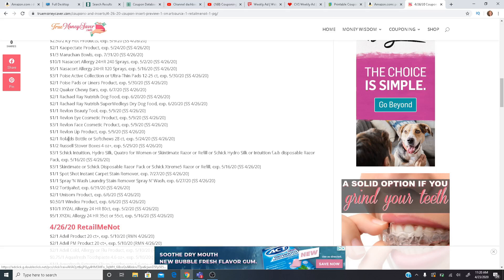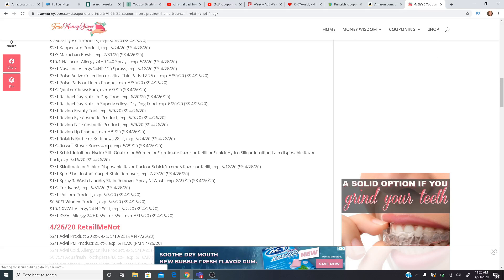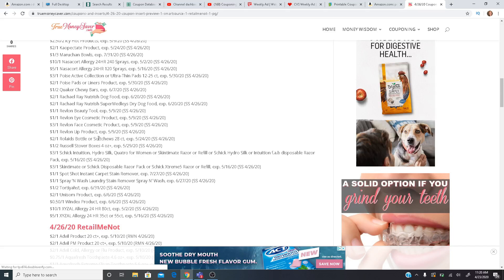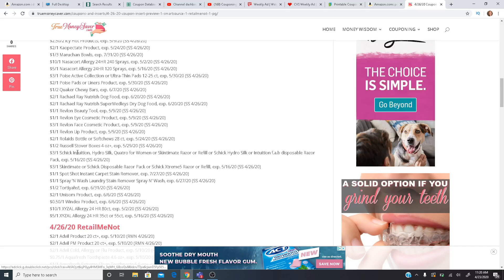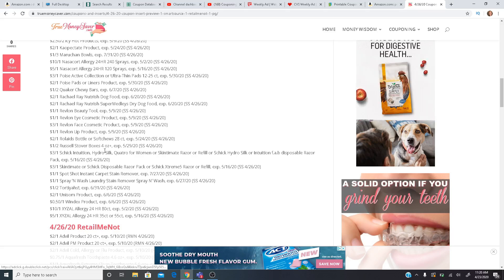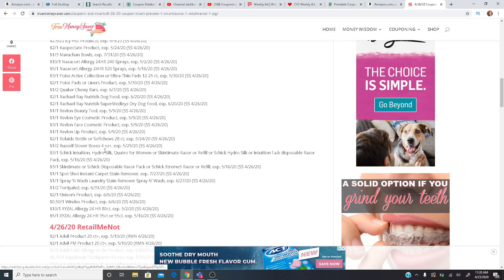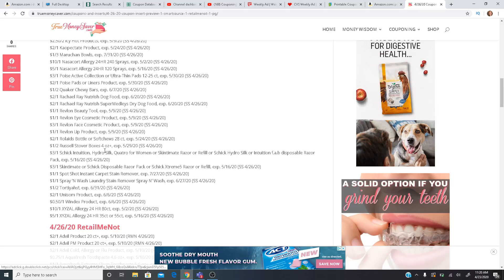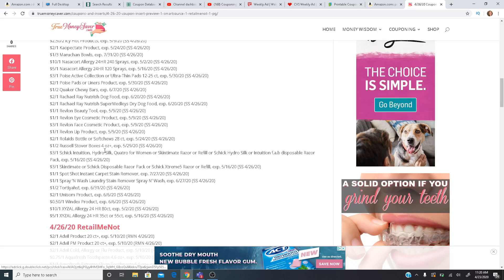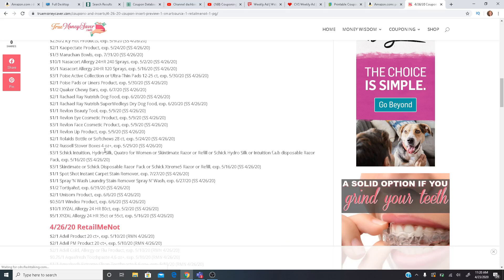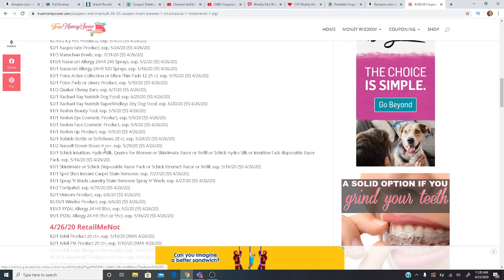$2 off one for the Rolaids, $1 off two Russell Stover's boxes, four ounces or larger. $3 off one for the Schick Intuition, Hydro Silk, Quattro for Women, so on and so forth. There is an Ibotta rebate going on right now for the Schick Intuition. So we'll have to see when does that expire. It doesn't say anything on mine. It is for Walmart only. So if you go to Walmart and you use one of those coupons, you can get $3 cash back from Ibotta. So that could be a really good deal for you as well.